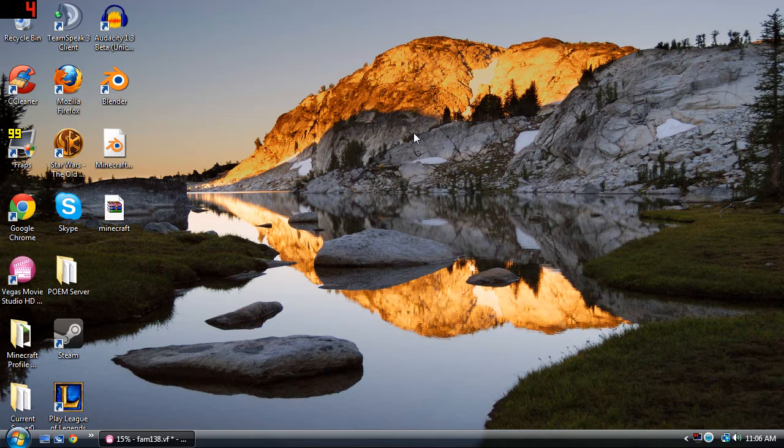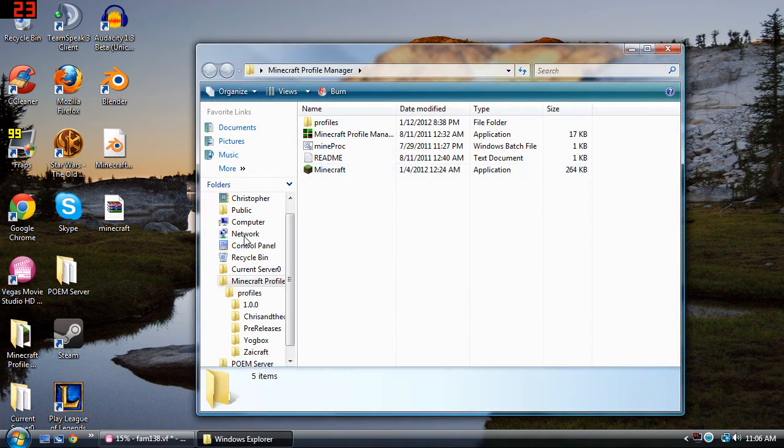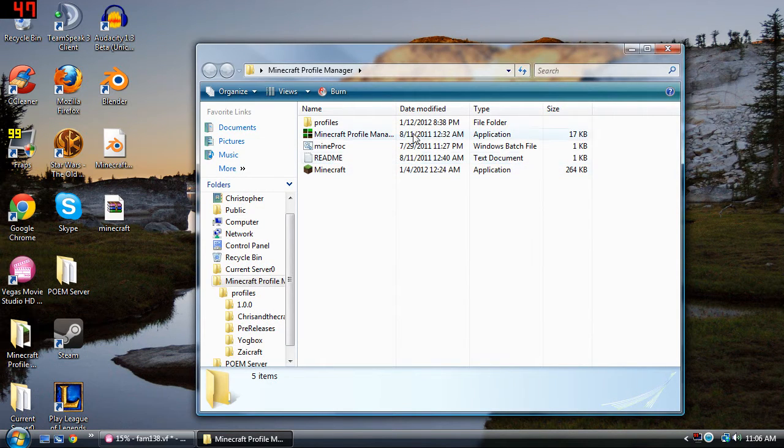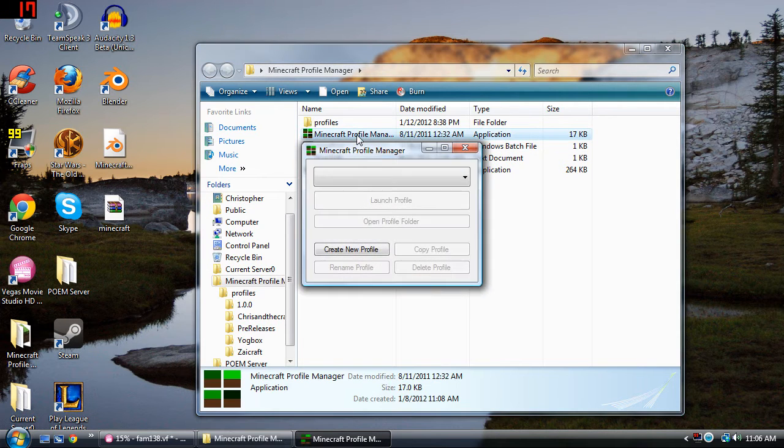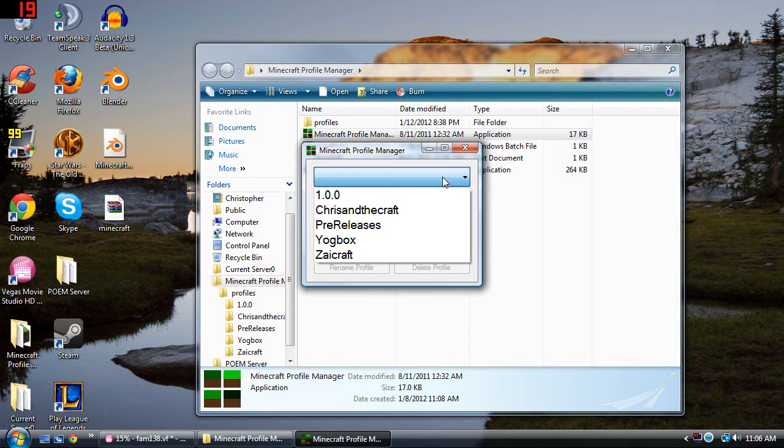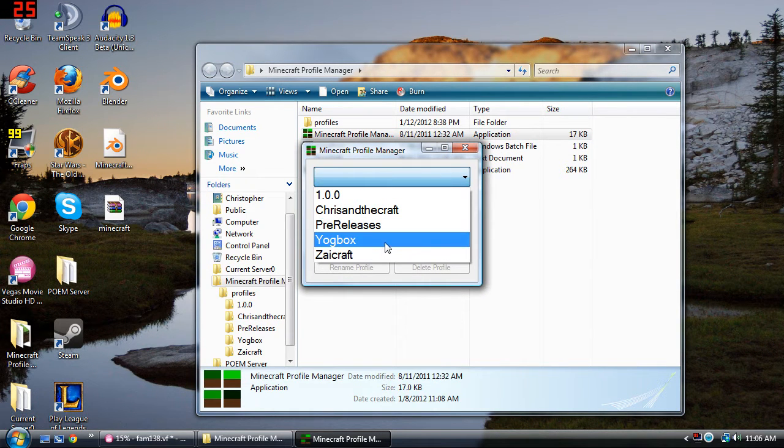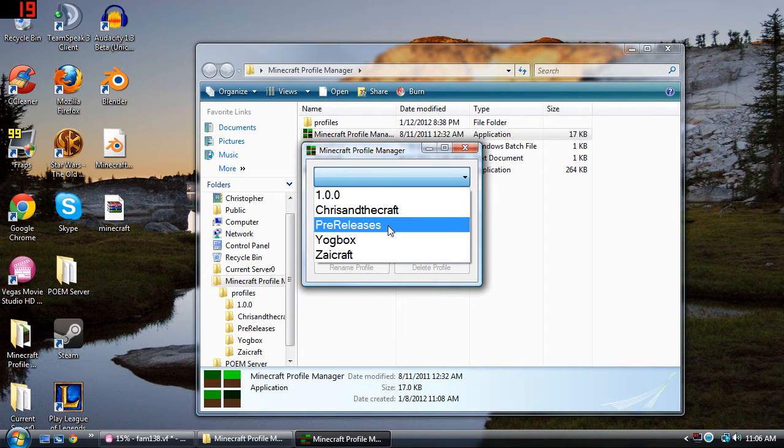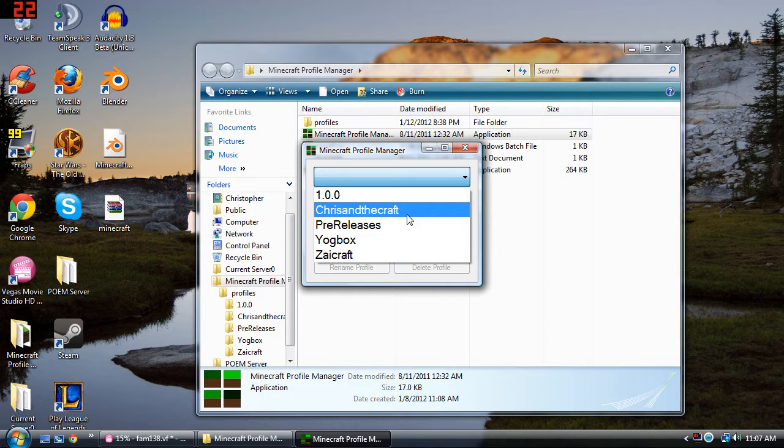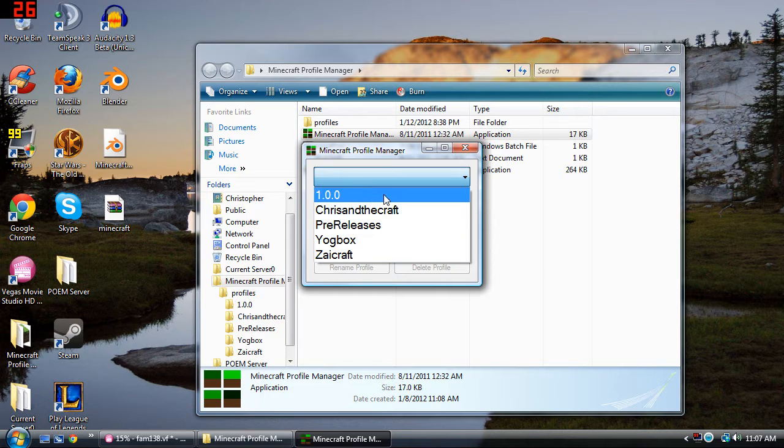Now I use something called Minecraft Profile Manager and I have a tutorial on how to install that. It makes things way easier because as you can see you get to choose what profile you want to use. If I want to use Yoggbox, if Cider wants to play her Zyangel stuff, or if I want to play with pre-releases or Chris in the Craft and 1.0.0.